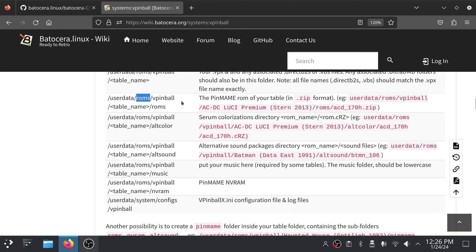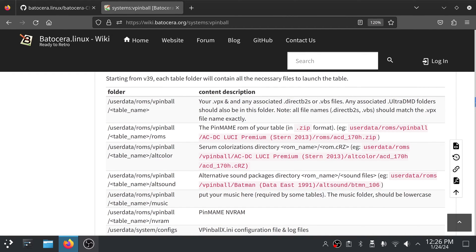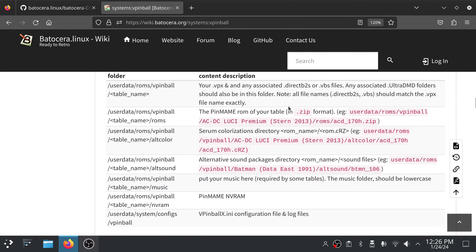So the pinmame ROM will go under... sorry, I got a little confused for a second.